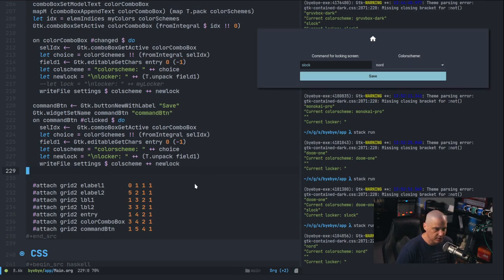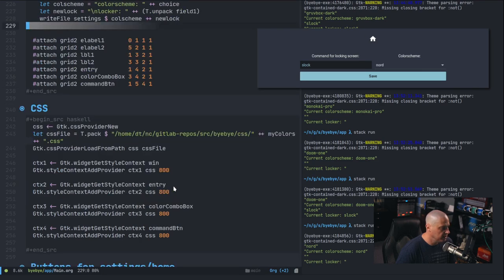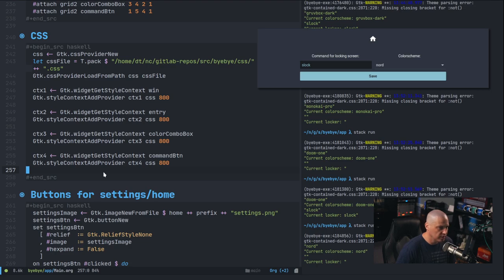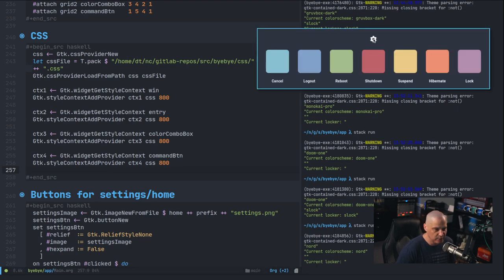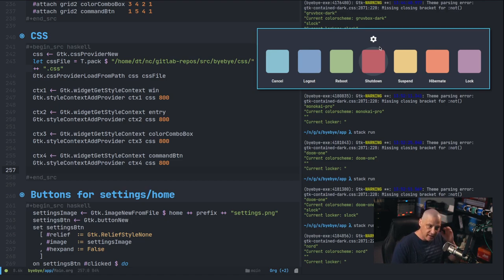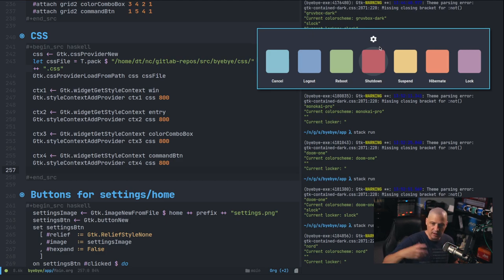The next section is probably the most interesting change: how am I getting the background colors and widget colors to change? Of course, that's all done with CSS — so I'm no longer worried about whatever GTK theme is set globally. It could be a light or dark theme; it doesn't matter because I'm setting my own themes.